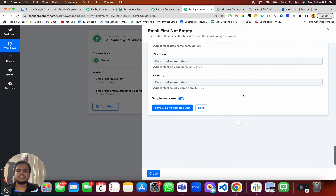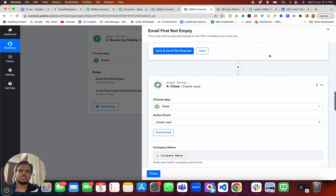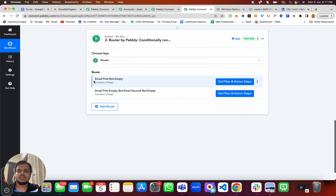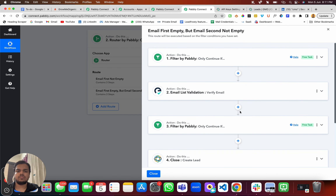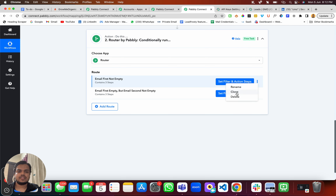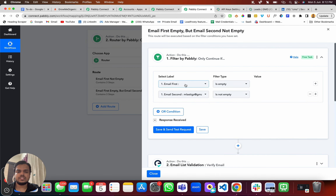So I'm using Email List Validation to validate the email, and if the email is valid, I transfer it to Close. For the second route — when the first email is empty but the second email contains an email — I basically have the same workflow. The way I created the second workflow is by just duplicating the first one: click on 'clone' and you have the second workflow. Then I just changed certain parameters and filters — the only thing I changed is 'first email is empty' and 'second email is not empty'. That's all you have to do.